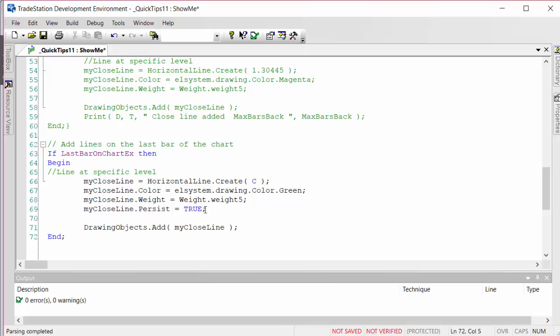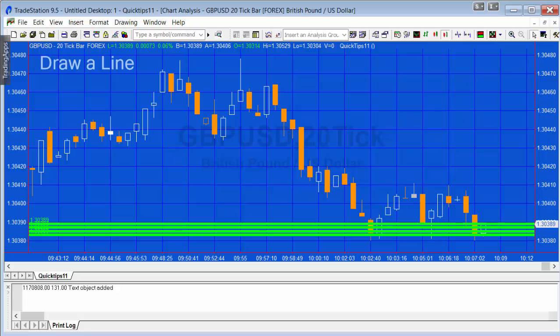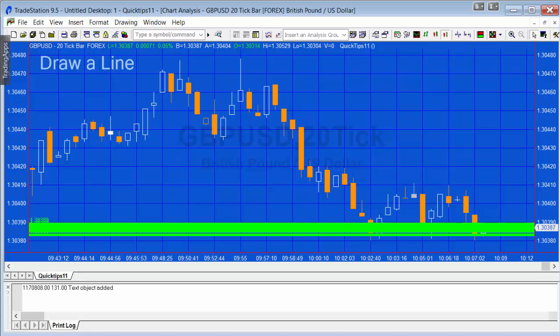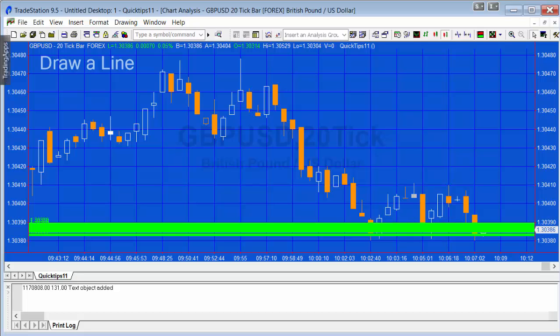You can see what's happening is that each tick, effectively, we're getting a new horizontal line drawn. If we sit here and watch the chart, we'll gradually see that the chart will fill up with horizontal lines because we're getting a new one every tick, even though it's within a bar, because we've got this thing set to persist. So the default is to have that set to false.